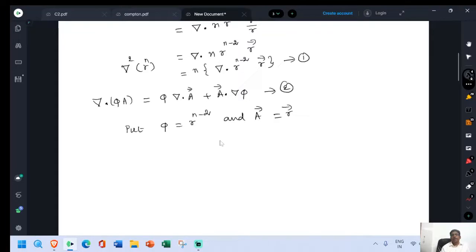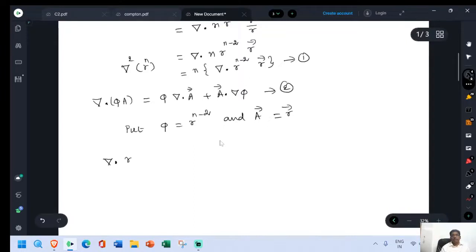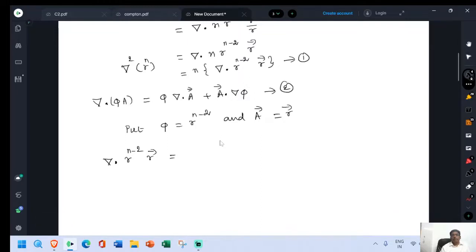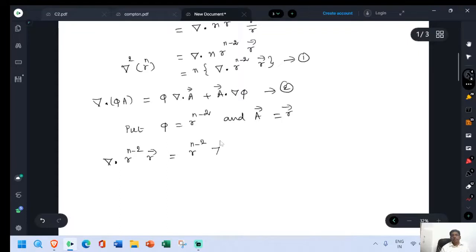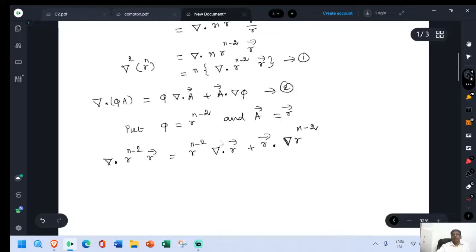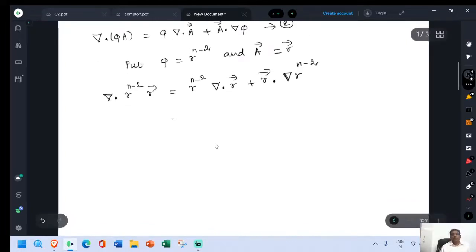Therefore, del dot phi times r, the value of del dot r power n minus 2 into vector r, is equal to r power n minus 2 del dot vector r plus vector r dot gradient of phi, that is r power n minus 2. Del dot vector r equals 3 — we have already proved this.